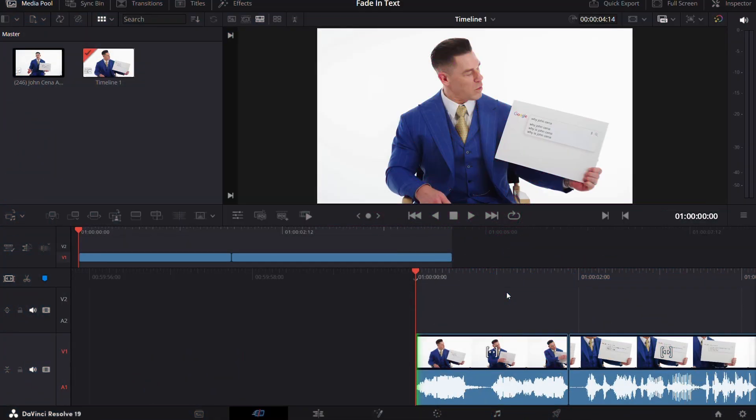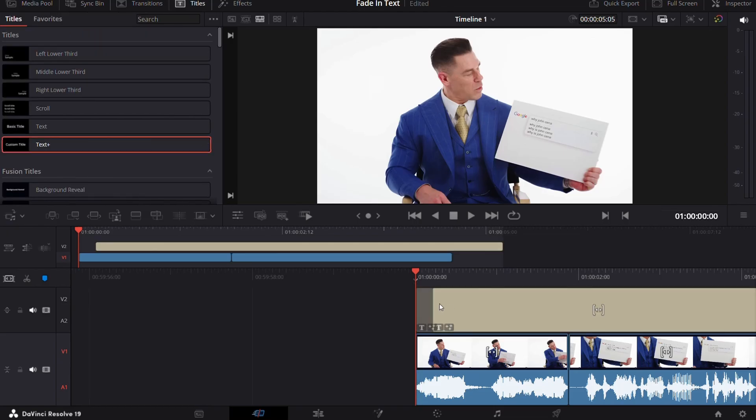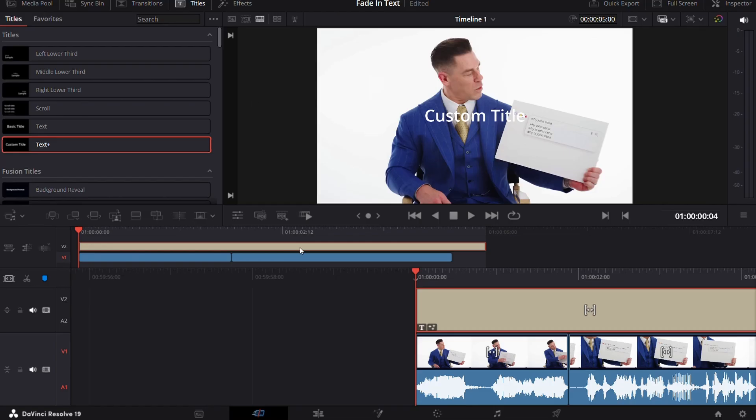Okay, so now we are in DaVinci Resolve. First of all, get your clip ready and then go to the title section and drag a text plus node onto your clip and adjust its position accordingly.